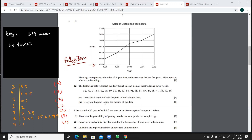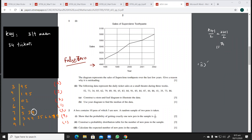Then it says: use your diagram to find the median of the data. For the median, you find the (n+1)/2 position. That is (21+1)/2 = 11th observation, which is your median. Counting: 2 + 3 is 5, plus 2 is 7, plus 1 is 8, plus 3 is 11. So the 11th value is 79. The answer to 2b is 79.